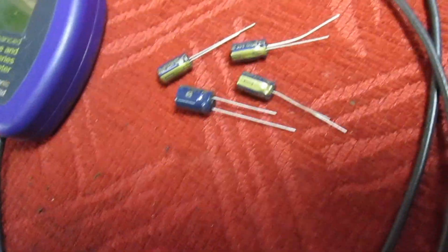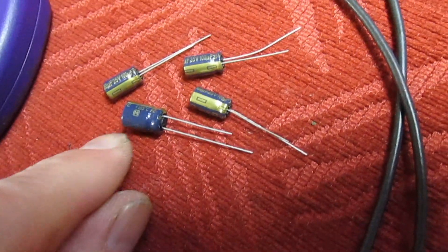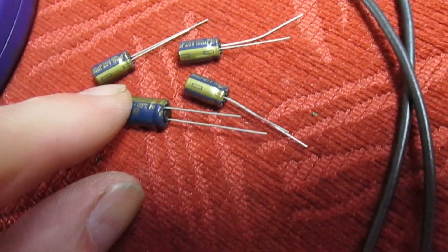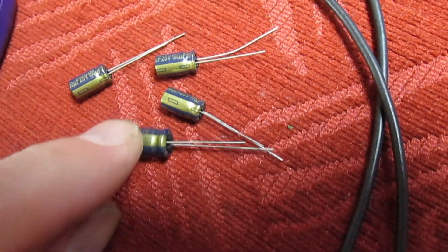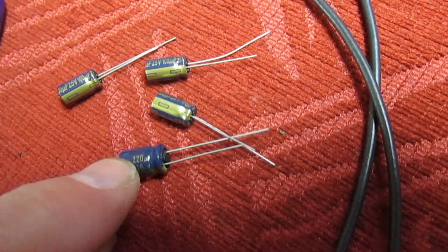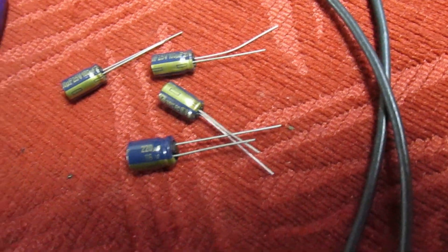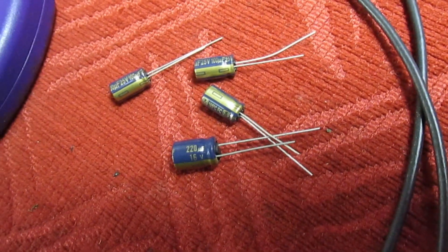So there we go, I'm replacing all of the caps on the output of the power supply with the Panasonic FC series, which I've found to be one of the most reliable caps in existence.